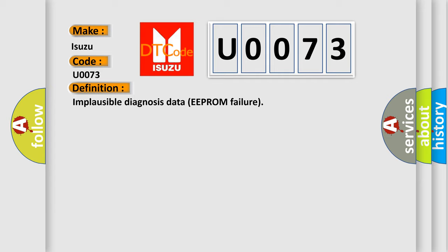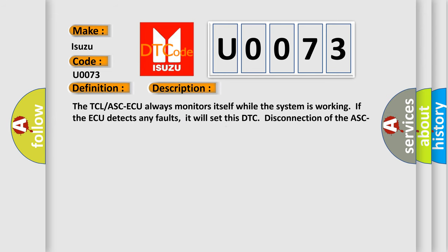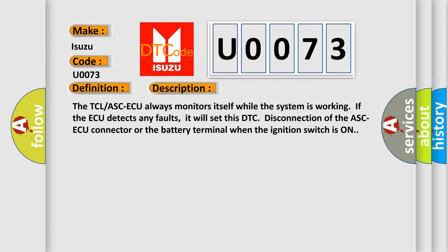And now this is a short description of this DTC code. The TCL/ASC ECU always monitors itself while the system is working. If the ECU detects any faults, it will set this DTC. Disconnection of the ASC ECU connector or the battery terminal when the ignition switch is on.